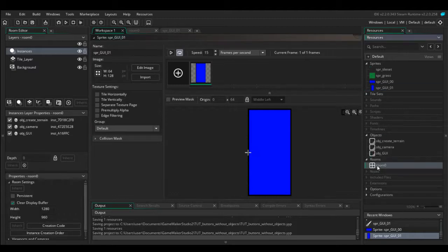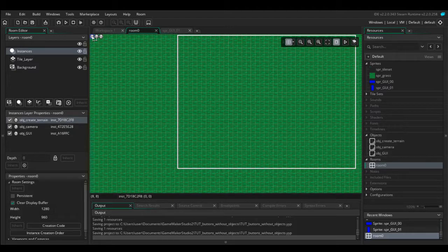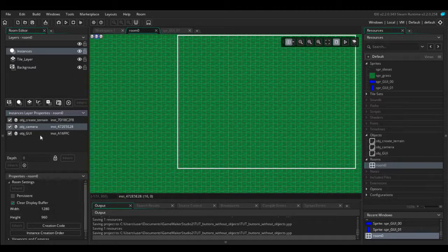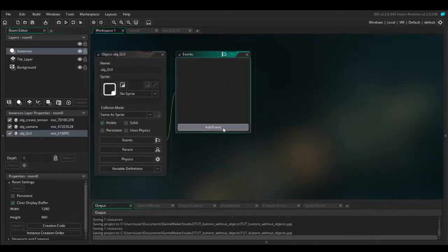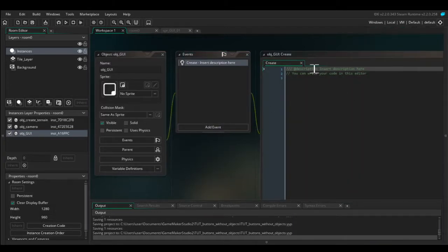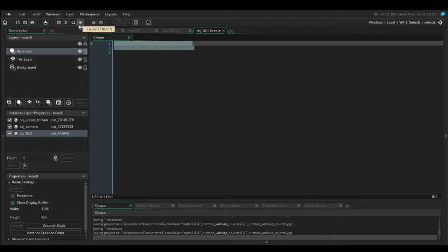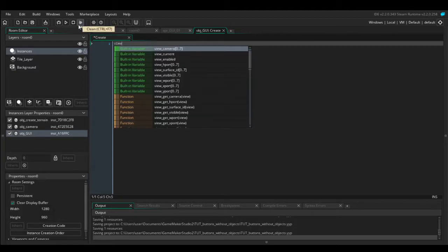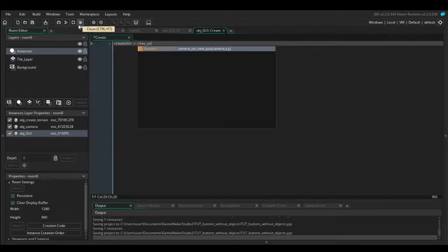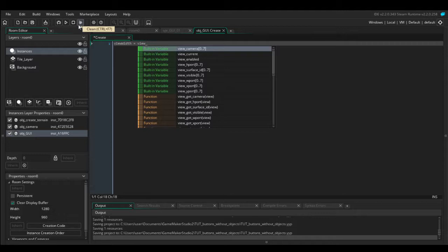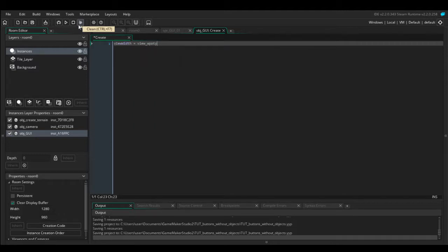Inside the room we've got obj_create_terrain that just generates some trees, a camera to move around, and obj_GUI — this is what's going to be drawing our buttons. Inside obj_GUI in the create event we want two variables: view_width equals view_wport(0).